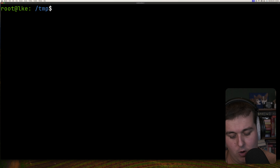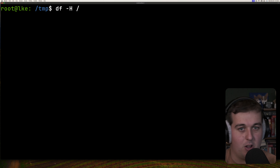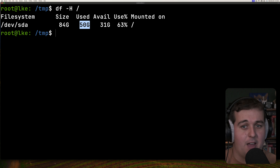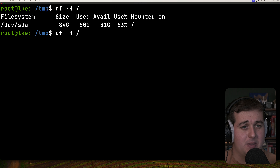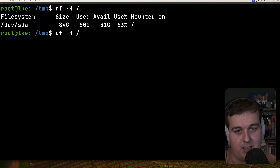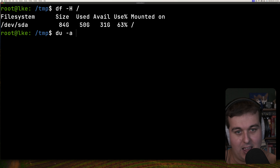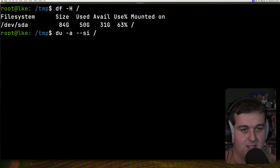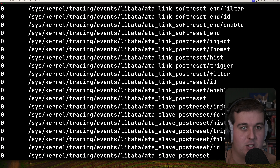Let's look at using these together to solve a common scenario: you get paged about high disk usage on a machine. You'd start with df -h to get a high-level summary — in this case we see something taking up 50 gigabytes on the root file system that we're not expecting. df gives us the overview of how much is used and available, but it won't help us figure out what's taking up that 50 gigabytes. For that we transition to du, running du -a on the root file system with --si to keep it human readable.